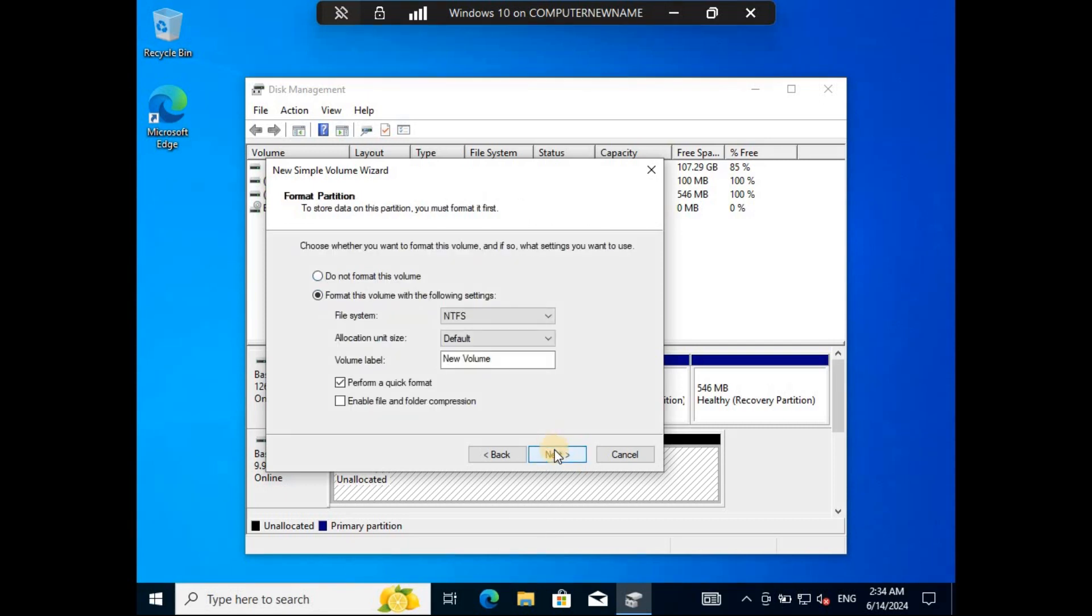The next step is to select the file system and label the volume. You can decide to format the volume.